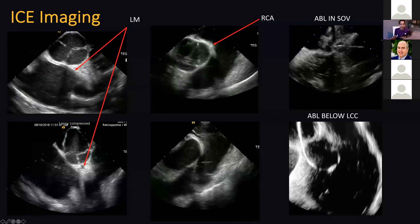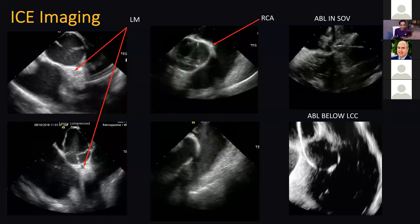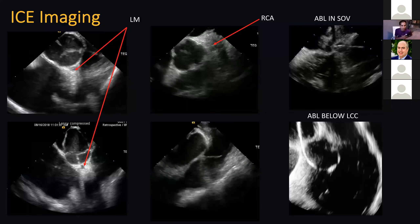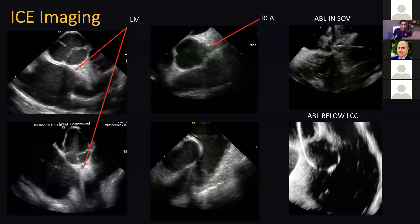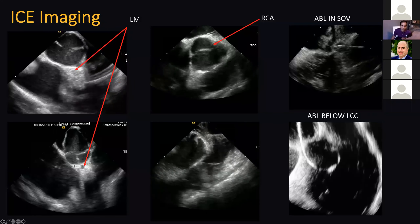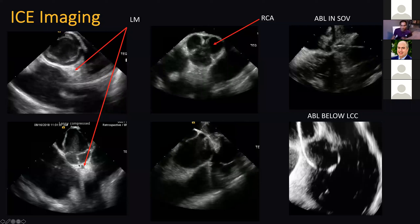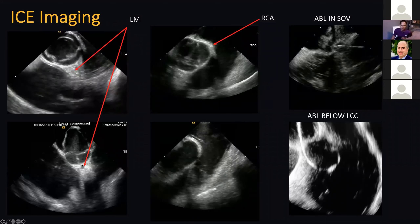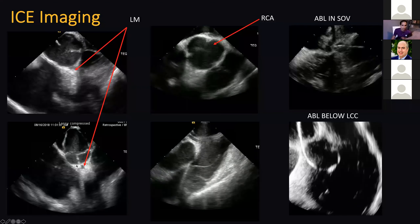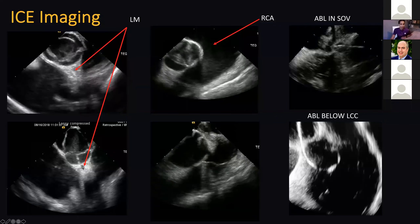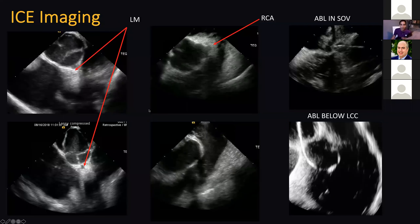When you're doing aortic VT cases and passing the catheter through the area, the catheter does pop into the left main at times. You have to be careful — these catheters can be traumatic. If you have plaque in the left main, that can result in disastrous consequences. You can cause dissections. You have to be careful when you do that.